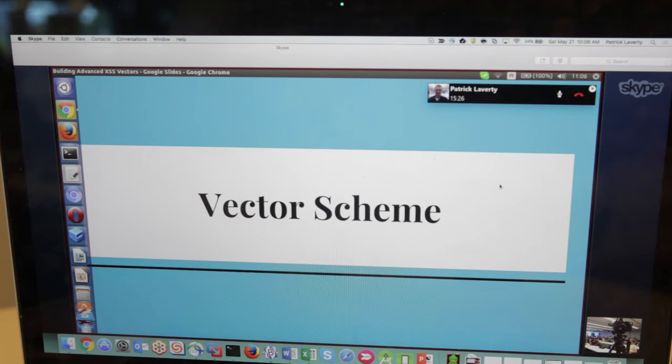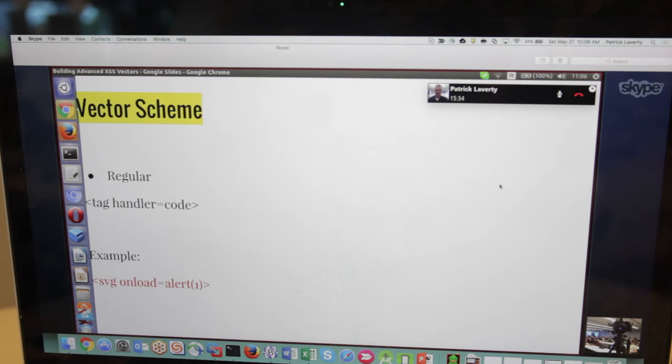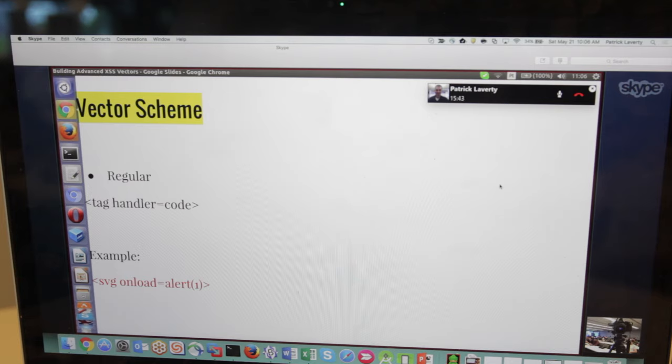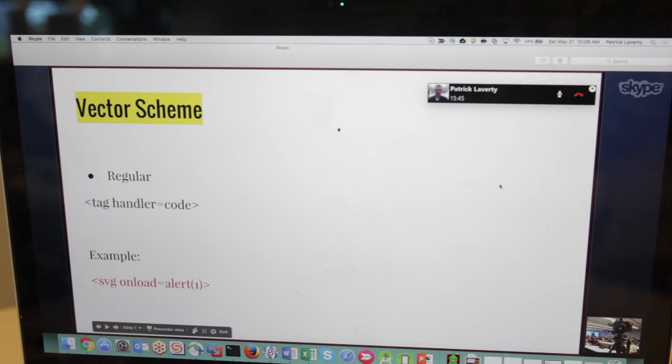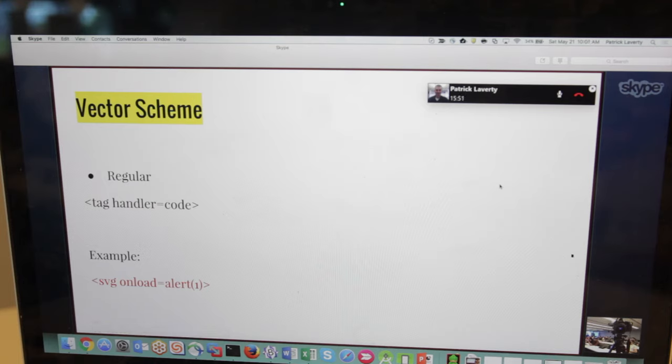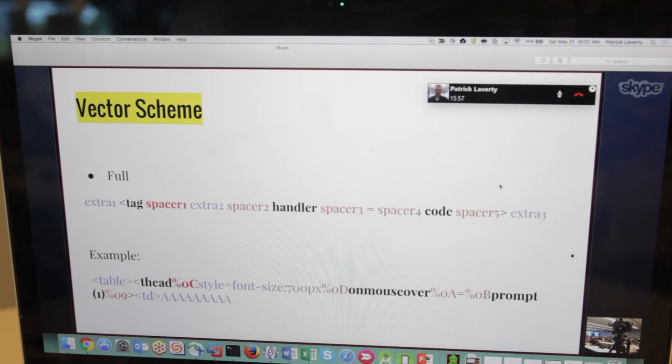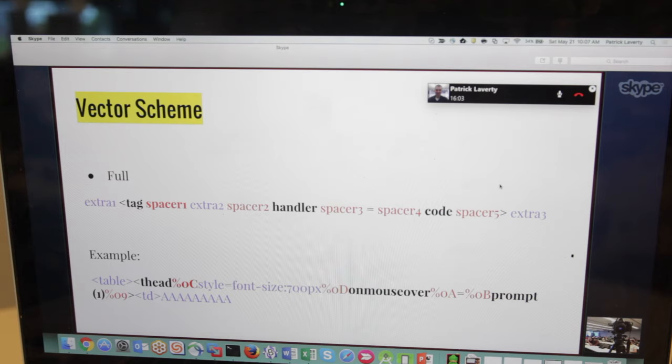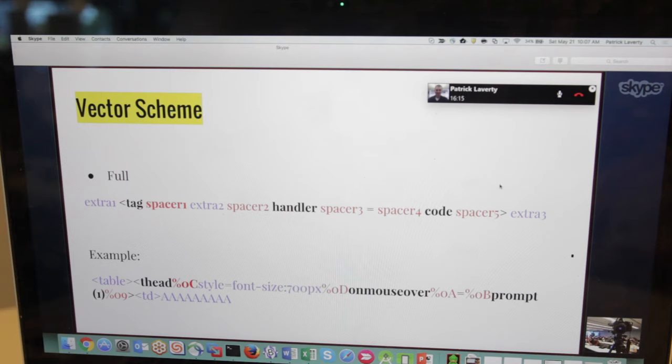Vector scheme. We start with a scheme to build the vectors. We have the regular one, the simplest, which is a tag, an event handler, and then the JavaScript code. A simple example would be the SVG onload, and alert one. A better scheme, a full one, would be as follows. We have the extra in blue and the spacers in red. The mandatory one is the first spacer. This has to be there. The others are just as extra.